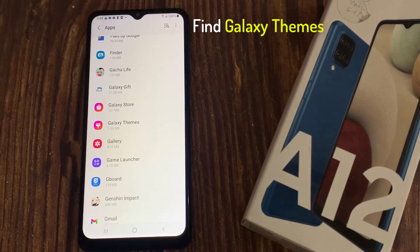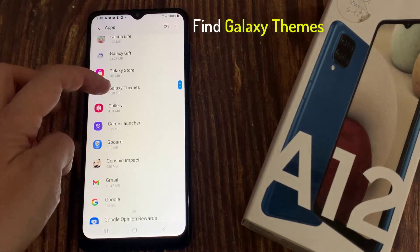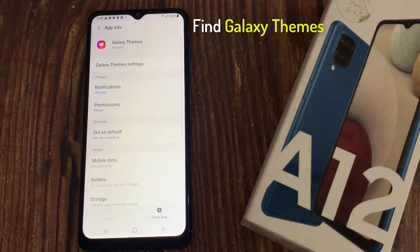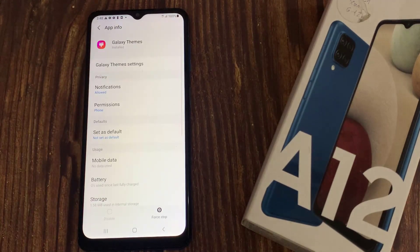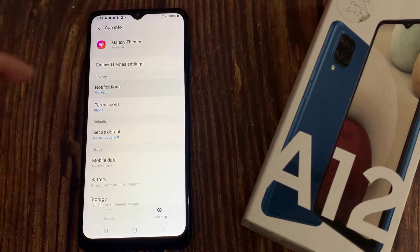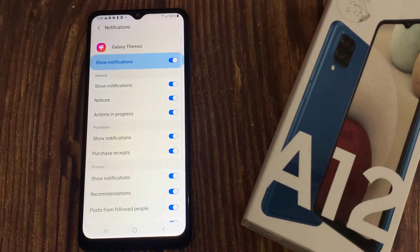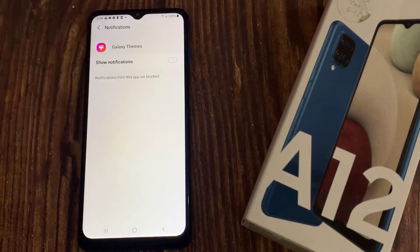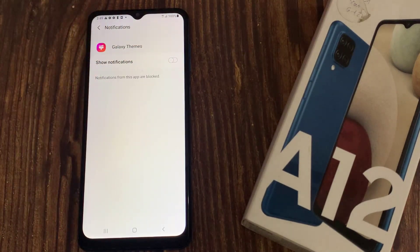Find Galaxy Themes and select it. Tap on Notifications and toggle off the Show Notifications option. You can also pick and choose which ones you want on or off.